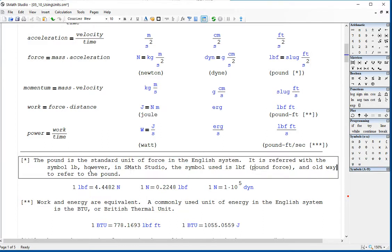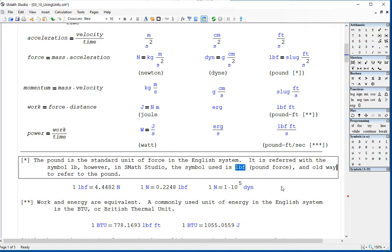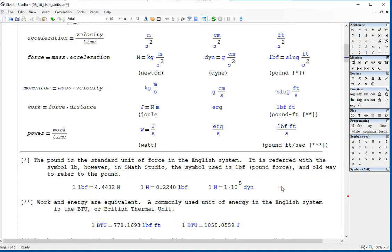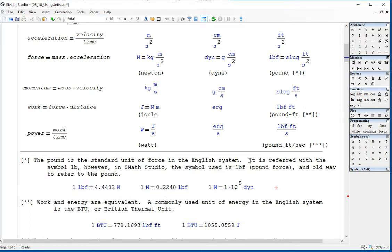The pound should be referred to as LB. However, SMAS Studio continues to use an older symbol, LBF, for pound force. So be careful — we're going to be using LBF for pounds. LBF is 4.44 newtons. One newton is 0.22 pound force. One newton is 10 to the fifth dynes.